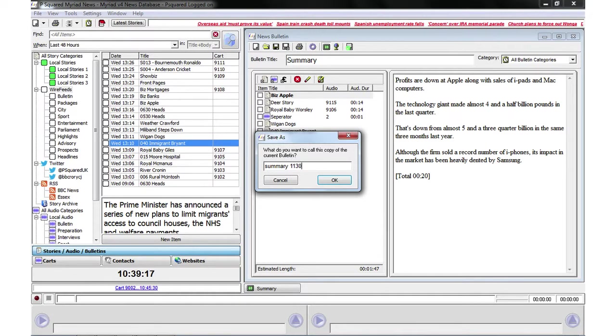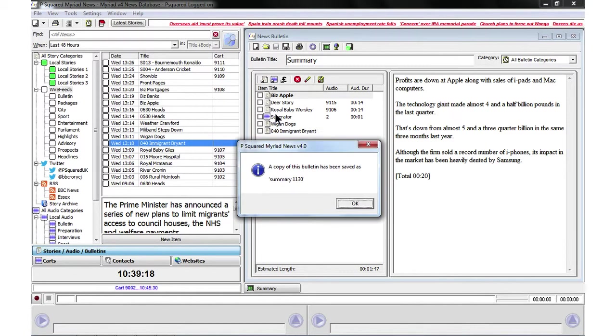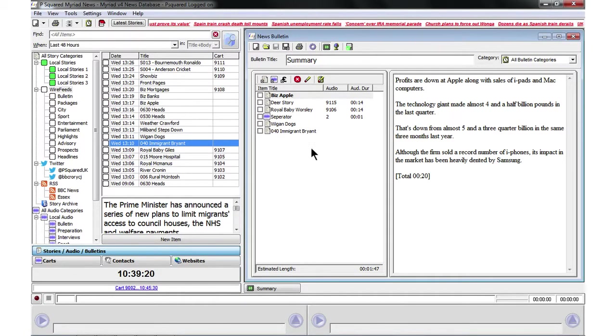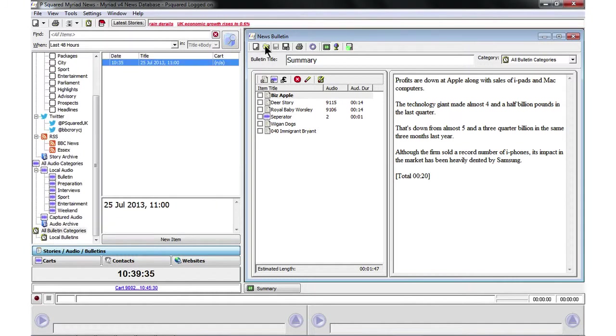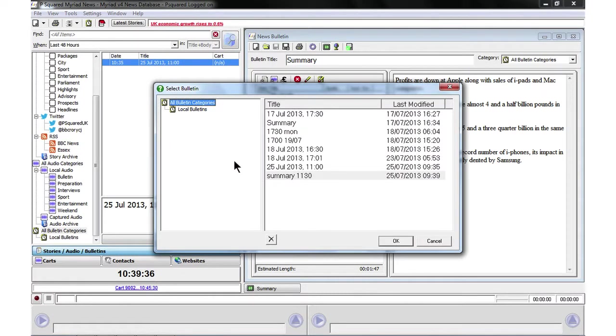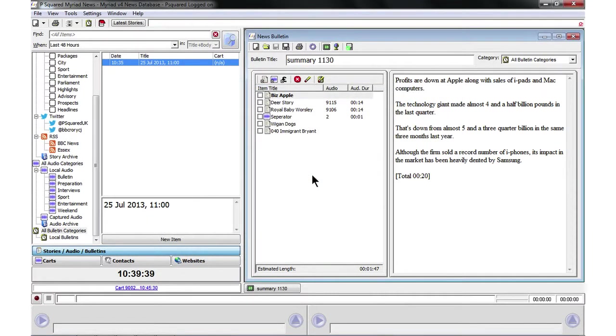And so we could have this as a summary 11.30, and then that's great, that's been saved in there, and then up there we can see our 11.30 summary.